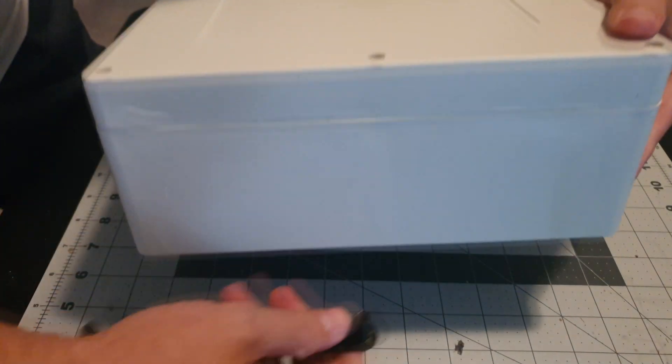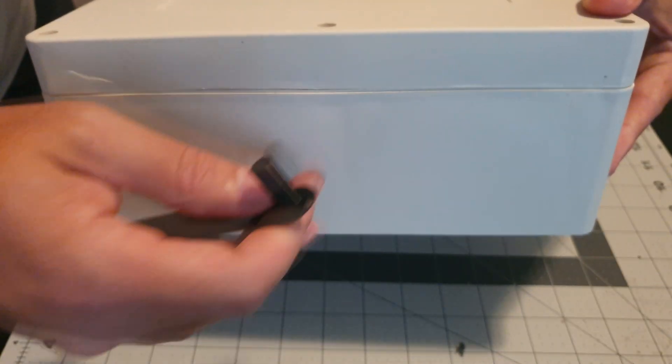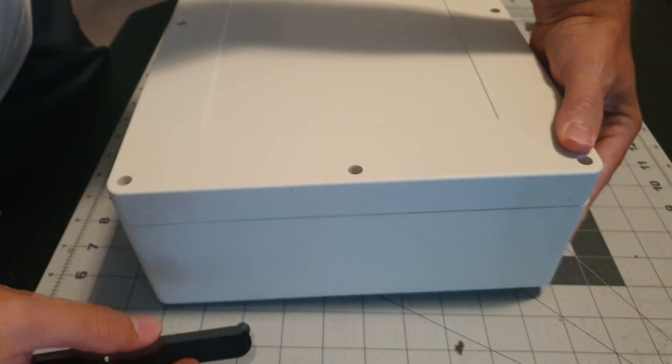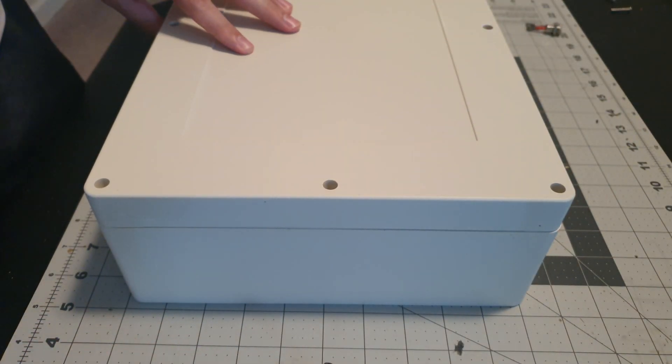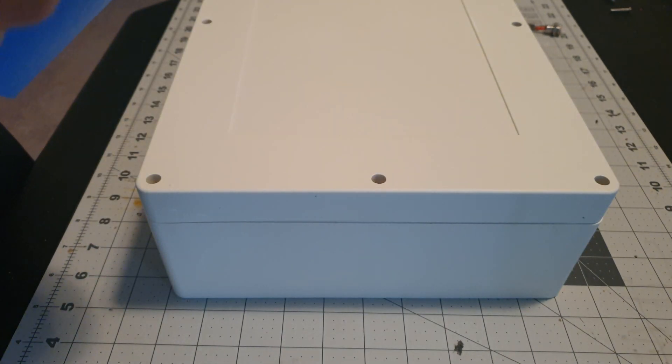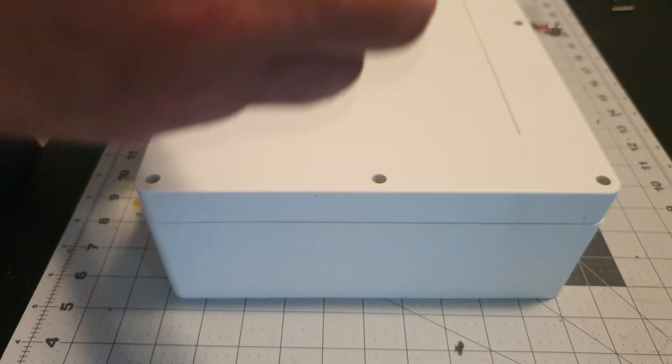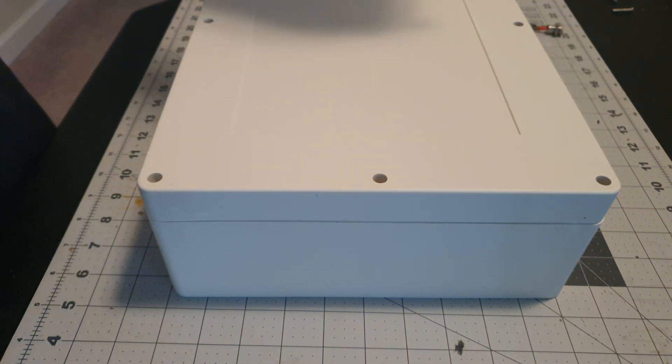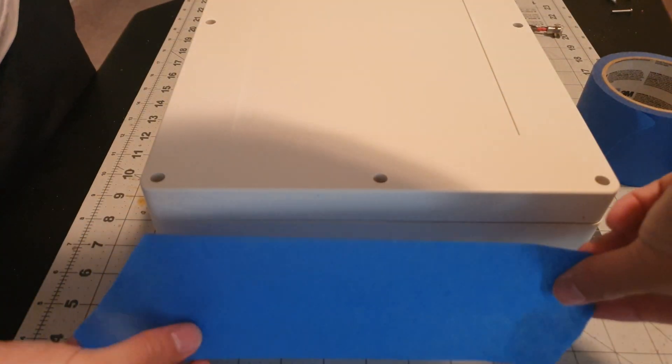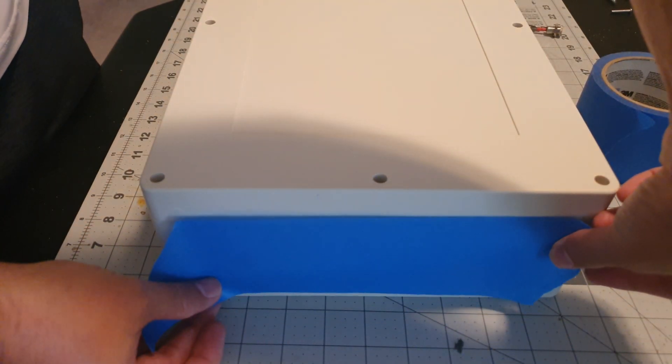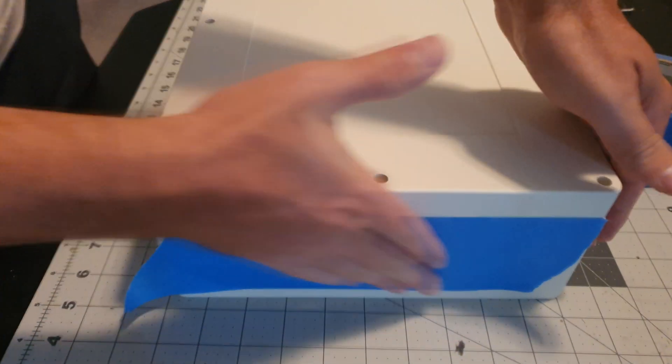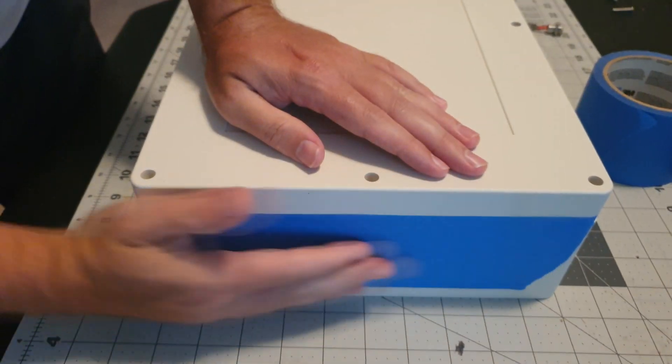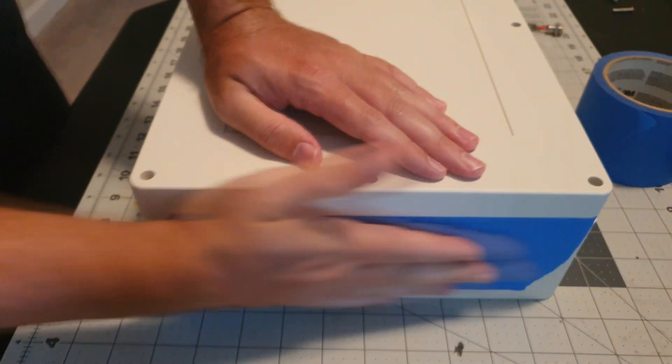We're going to use some masking tape because I don't want to draw lines on this directly. And then we'll drill some holes and mount the handle. So here we go. All right, we've got our masking tape. Let's go ahead and apply it. It doesn't need to be perfect, as long as we know we're covering the center section of the box.